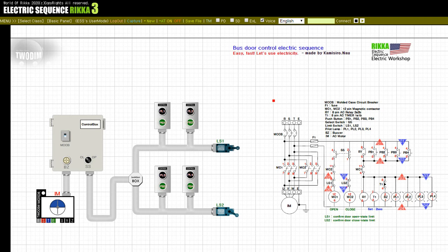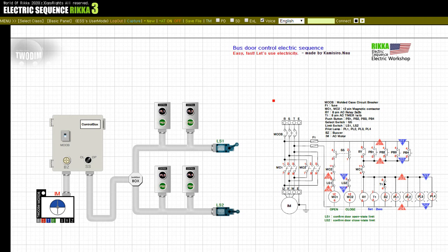Press the button PB4. Release the button PB4. Input on: SS. Input off: LS2. Input on: LS1. Input off: SS. Input off: LS1. Input on: LS2. Input off: wiring breaker.